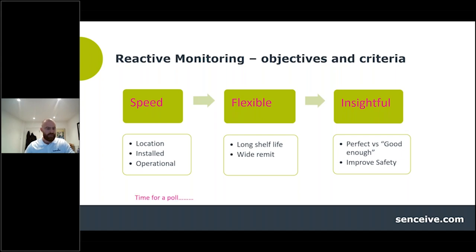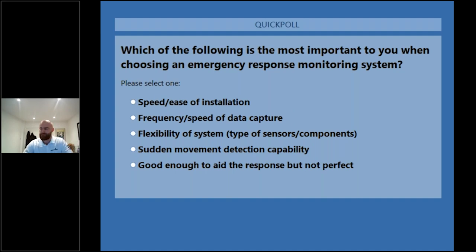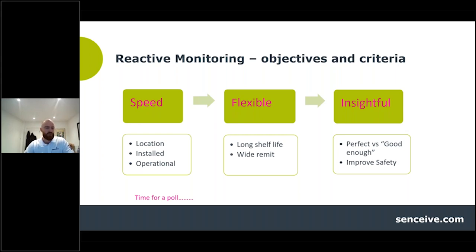With that in mind, there's a poll which Amni is going to launch — if you could see the question pop up and take a minute or two to answer. We'll draw out the answers when we move into the Q&A at the end of the session. We'll look at those results at the end — thanks for filling that out. So we've covered the objectives and criteria for how you'd think about emergency monitoring solutions.